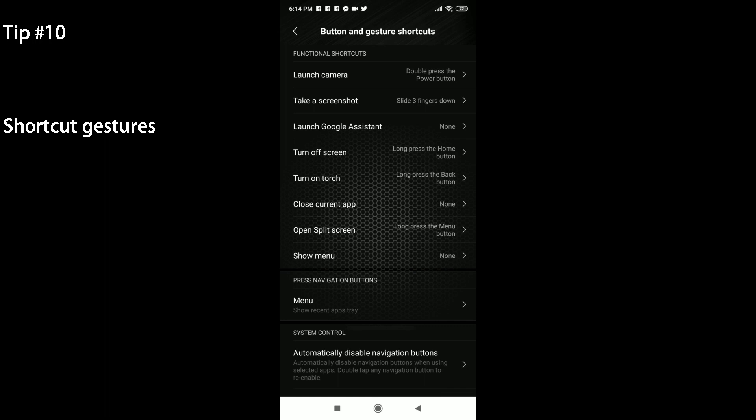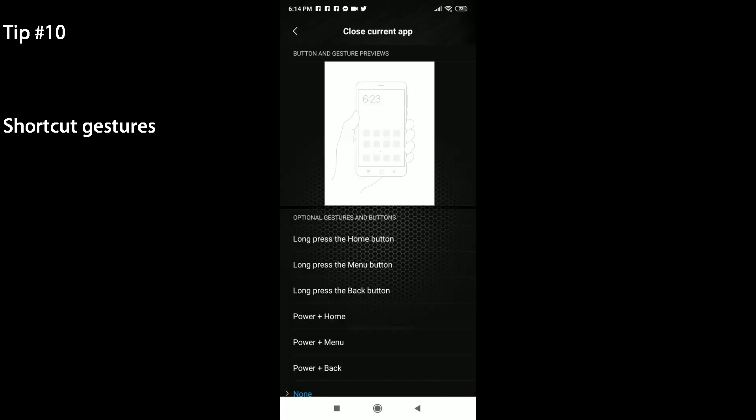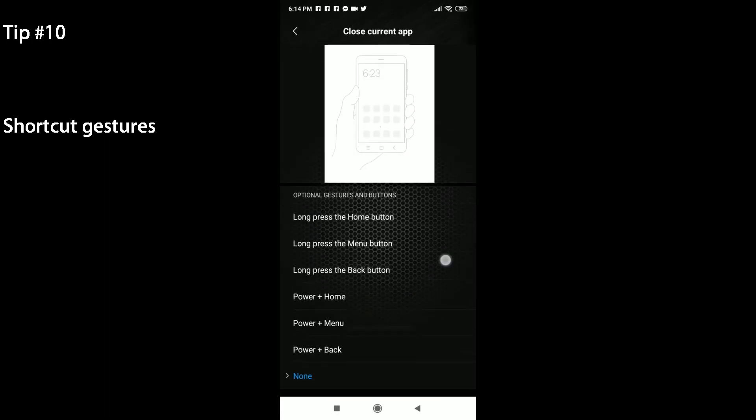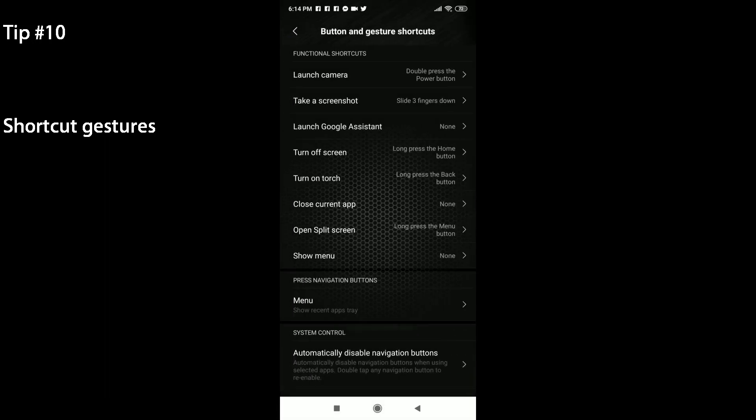Turn on torch or the flashlight by long pressing on the back button. And if I'd like to open split screen, I can long press the menu button. So those are all the functional shortcuts that you can use right now. Let's see if there are any other useful ones. Clicking on power and home isn't very nifty, but it is what it is. And yeah, that's button and gesture shortcuts.